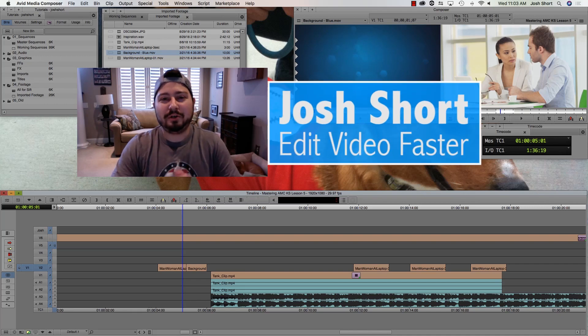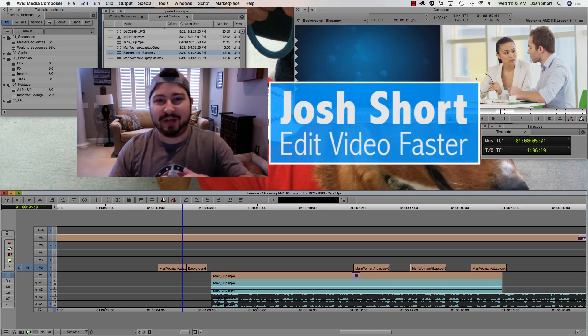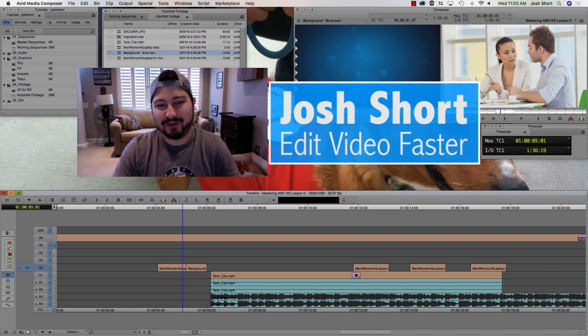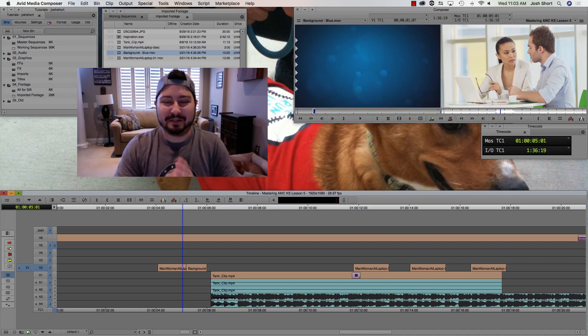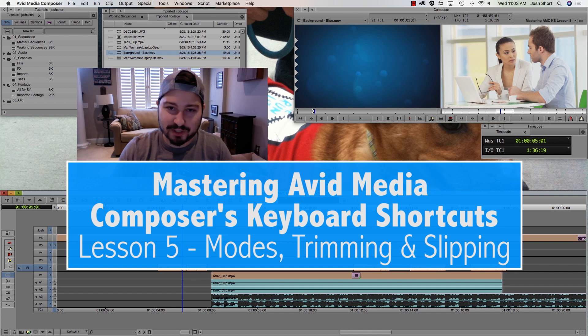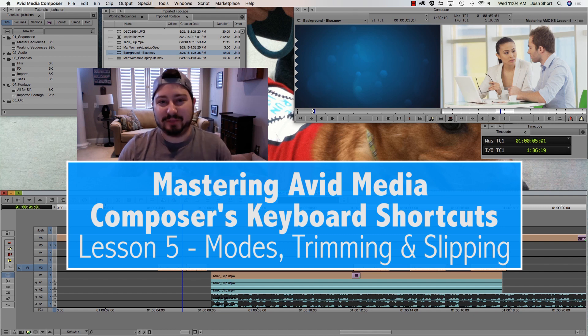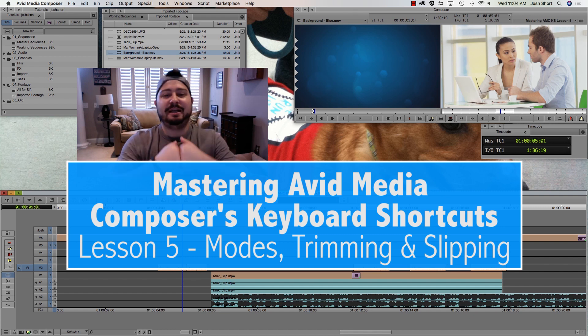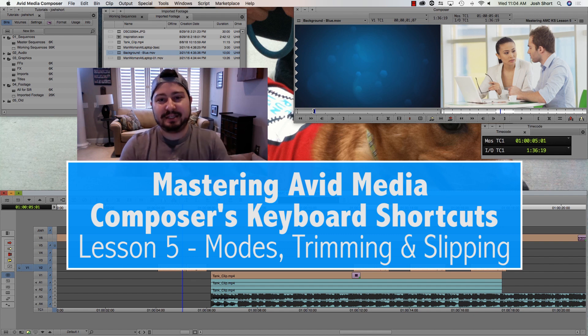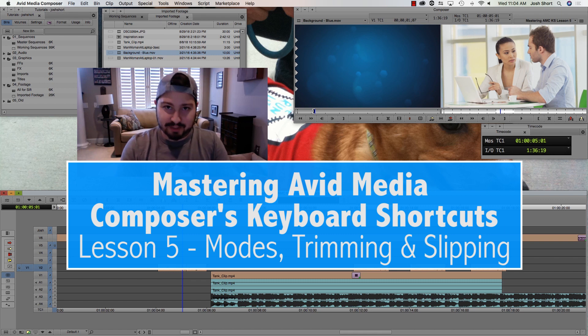Hey guys, what is up? Welcome to Lesson 5 of Mastering Avid Media Composer's Keyboard Shortcuts. My name is Josh Short from Edit Video Faster, and this lesson is on modes, trimming, and slipping.